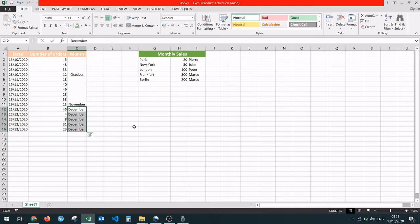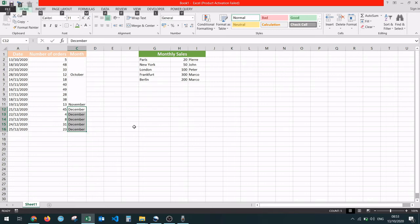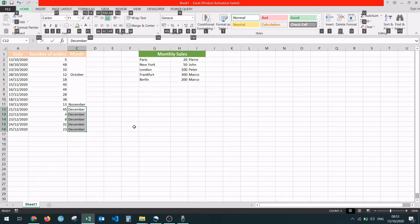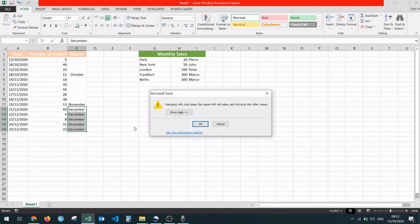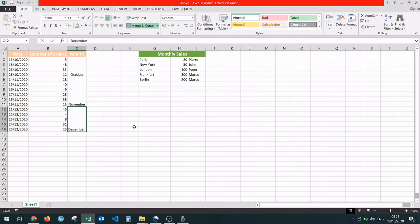So I'm clicking on Alt, and then you're going to click on H, which stands for Home. Then we can see in the Alignment group that Merge and Center has the key M next to it, so we're going to press the M key. And here, we're going to press the M key again. Excel will show us the warning, which we're okay with, so we're going to press Enter. And here we have it.